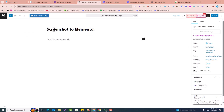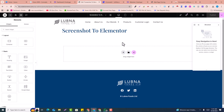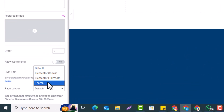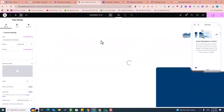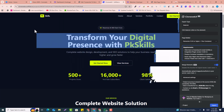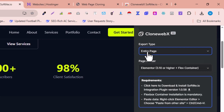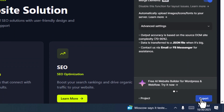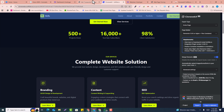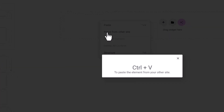Now click on Pages and click Add New Page. Name the page — I'll name it 'Screenshot to Elementor' — and click Publish. Then click 'Edit with Elementor'. In the Elementor editor, you'll see the header and footer appearing, so disable them by clicking Settings, then Page Layout, then Elementor Canvas, and click Publish to remove the header and footer. Go back to the extension page, click the selector, select 'Entire Page', click the Export button, and click 'Copy to Clipboard'.